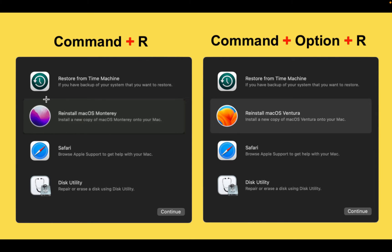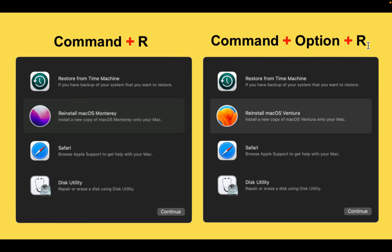But if I want to upgrade to the latest OS such as Ventura, I have to press and hold down Command plus Option plus R right after restarting my Mac.